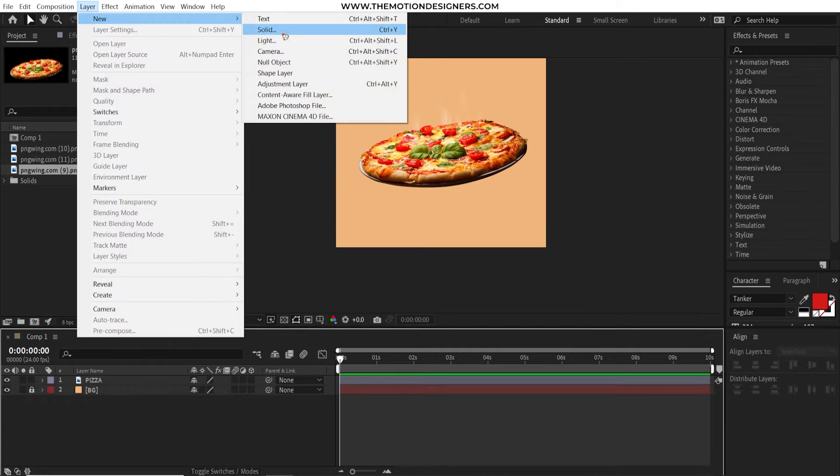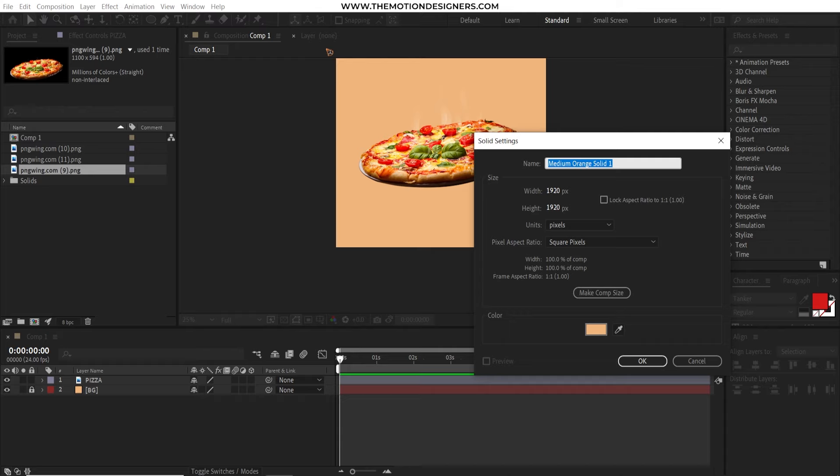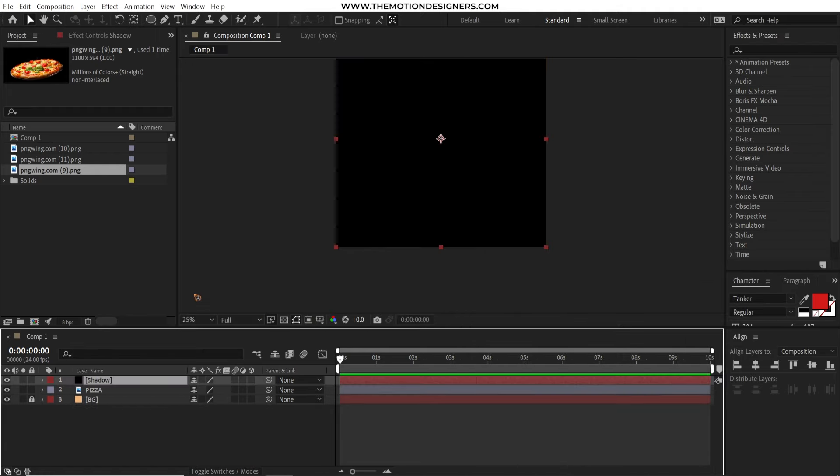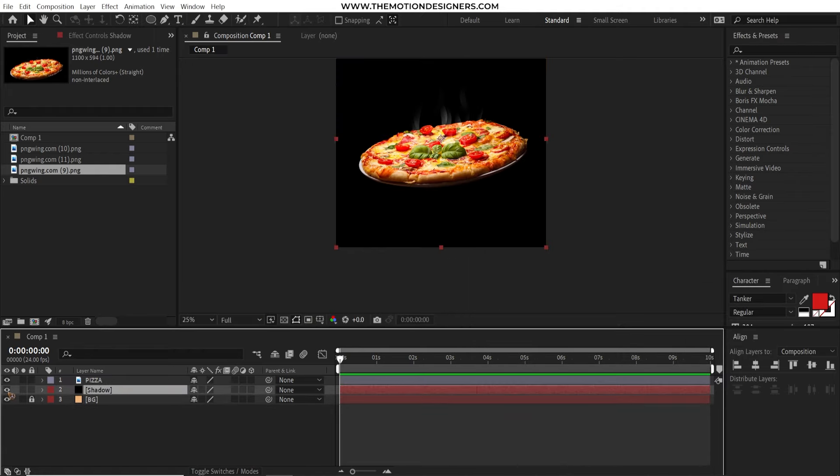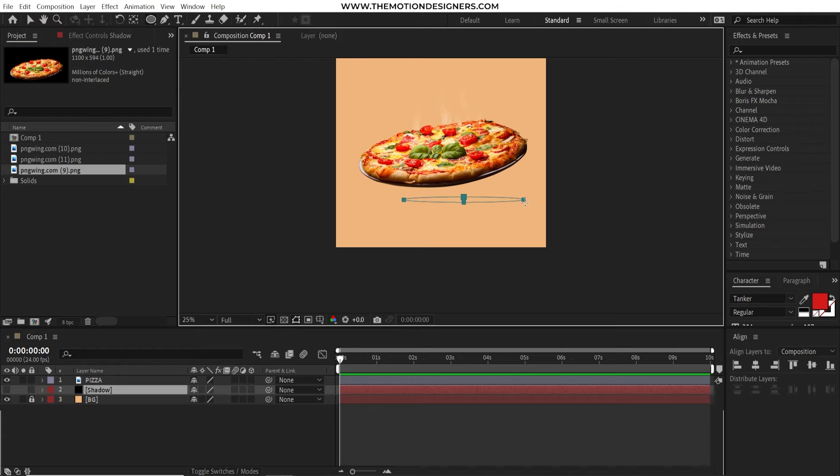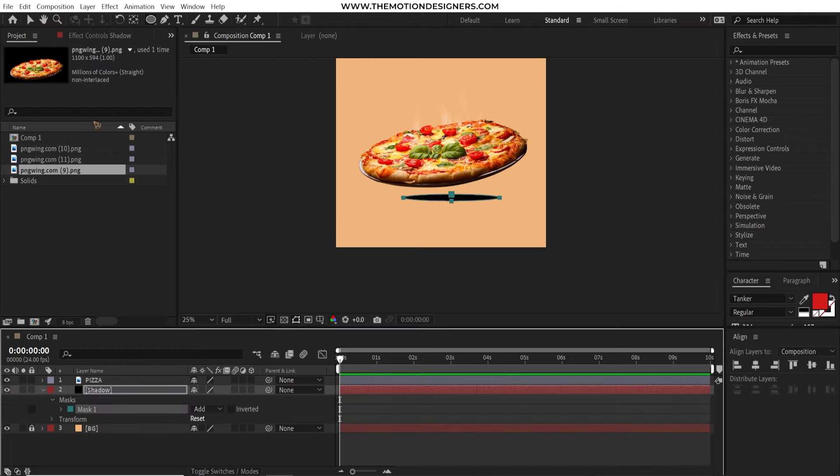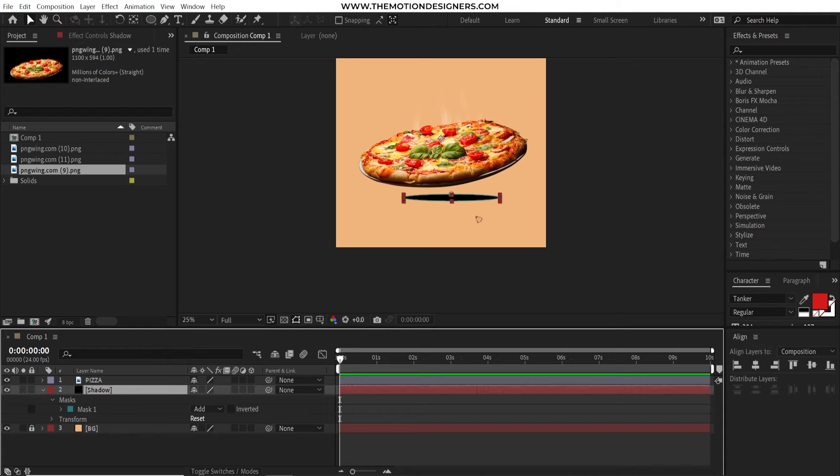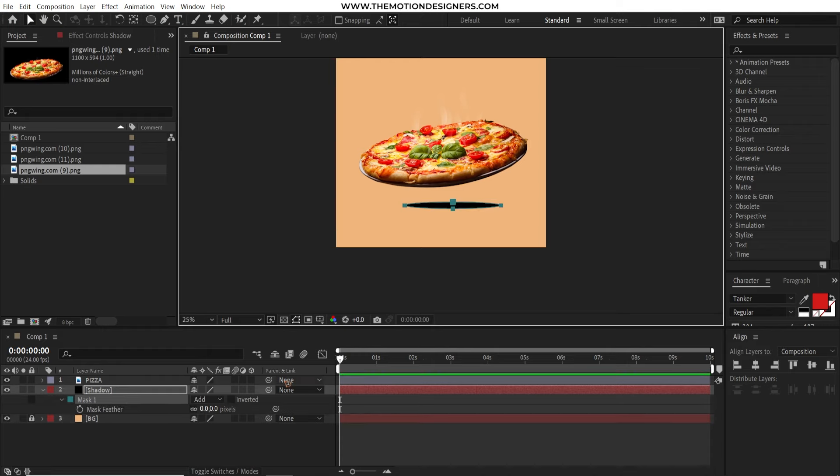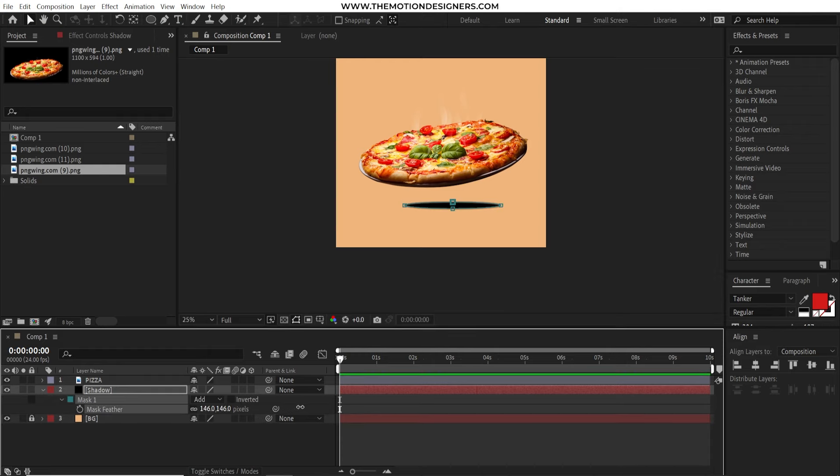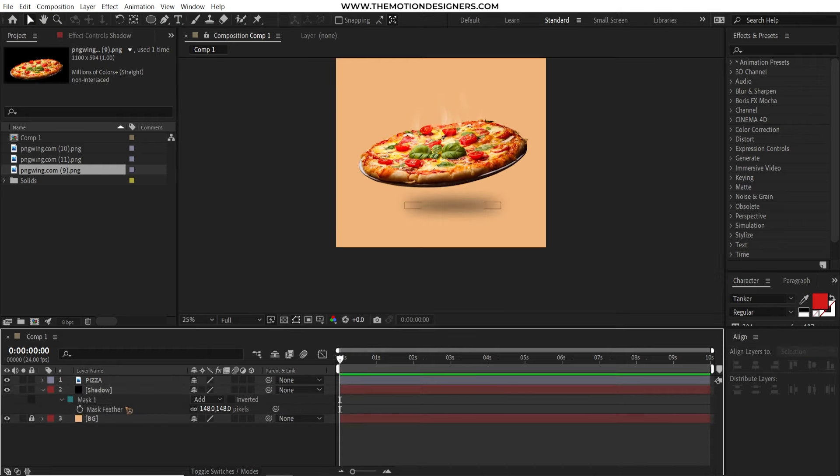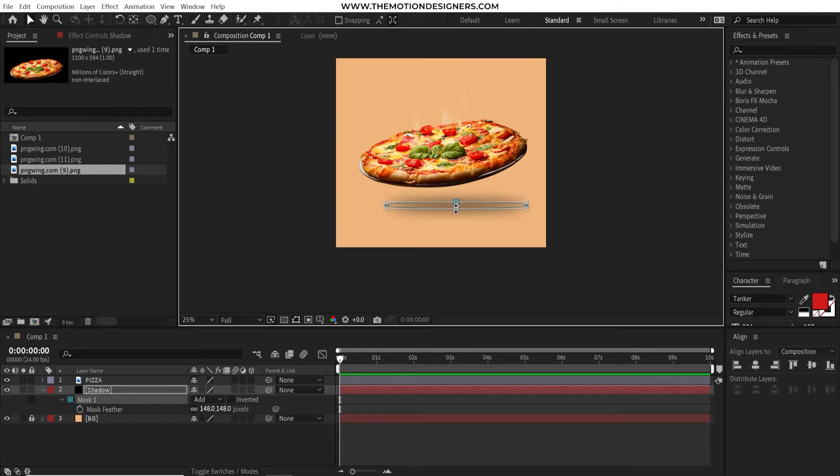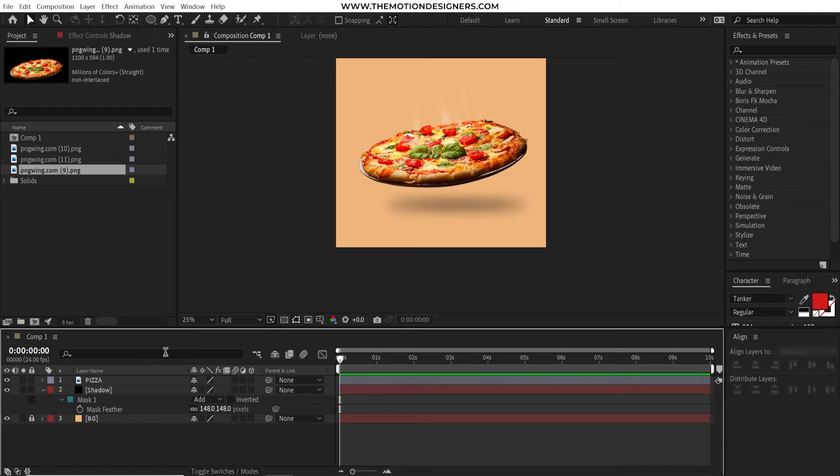Go to layer new and solid and rename the shadows and make sure you choose the color black because this is going to be the shadow of the pizza. Hit OK and move this just below the pizza layer. Turn it off and select this ellipse tool and draw an ellipse here. You can always double click on the mask to refine the mask and move it around and reposition. Hit F to bring up the feather and increase the feather. As you can see here I can just adjust the size of the shadow just like this.